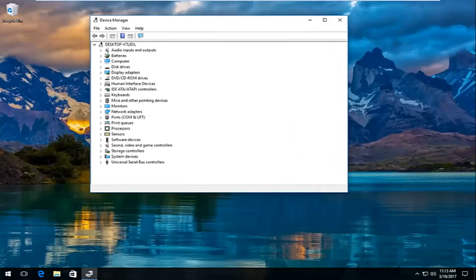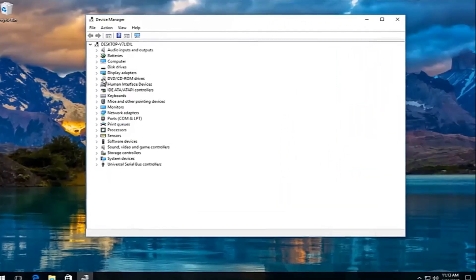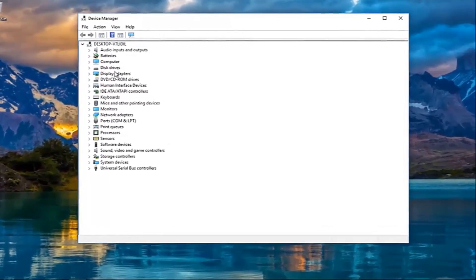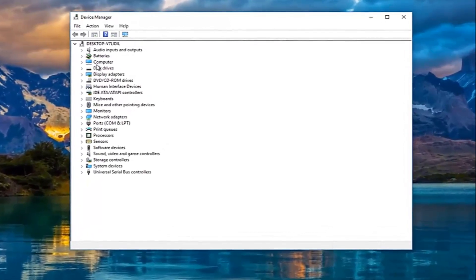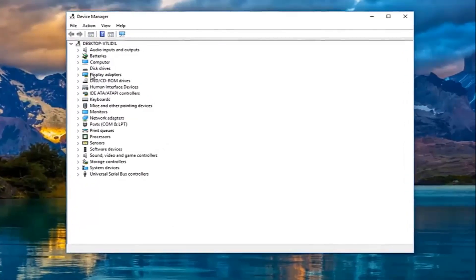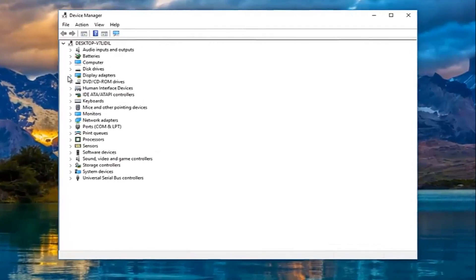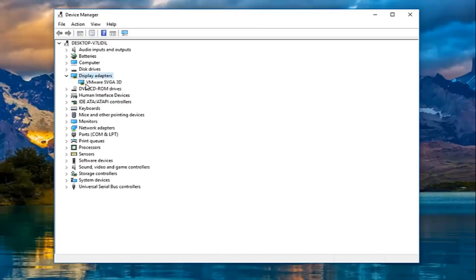I'm going to expand this window a little bit. Under display adapters, which should be near the top if it's in alphabetical descending order, you want to left click on the little arrow on the left side of it or you could double click on display adapters here.